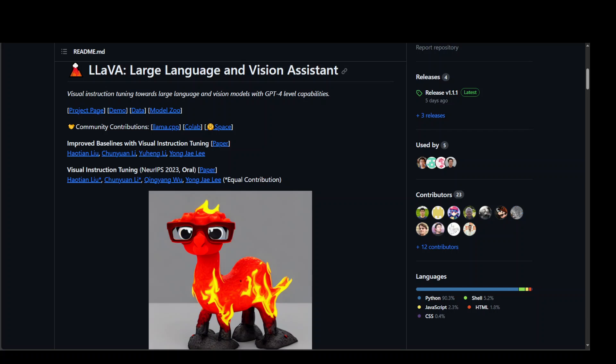It's a huge claim, but it seems that this LLaVA is well on its way to compete with that. If you look at its project page, then you would see that the instruction tuning large language models using machine generated instruction following data has improved zero shot capabilities on new tasks in this language domain.